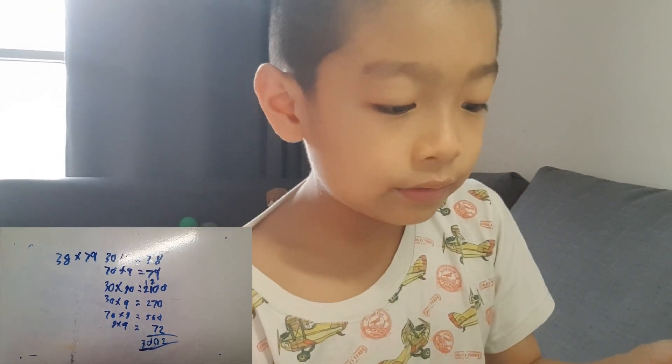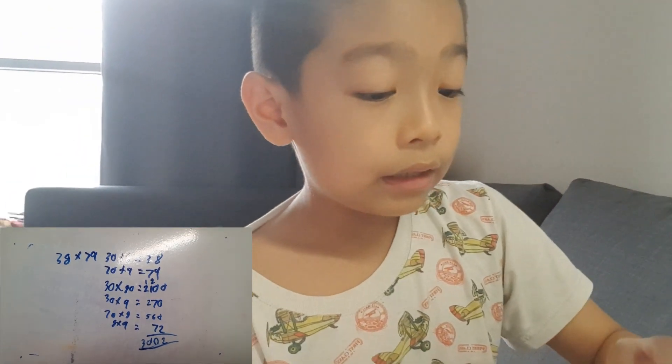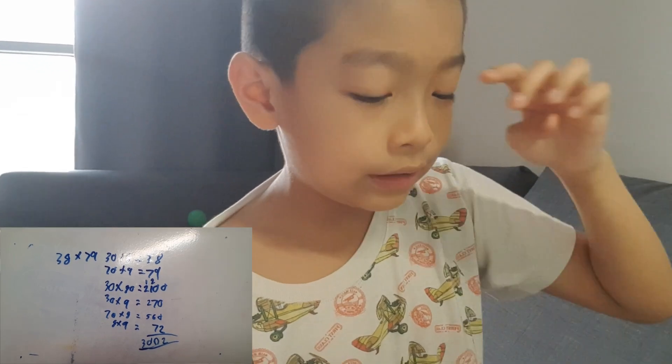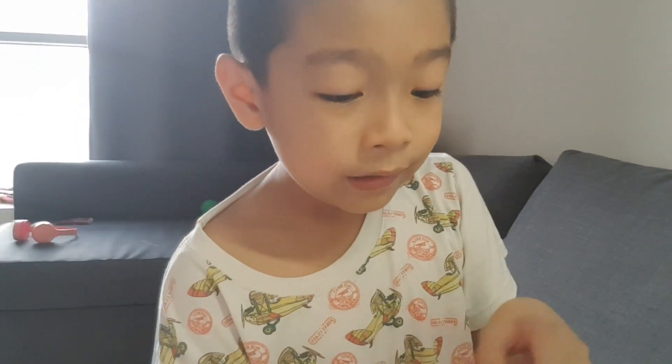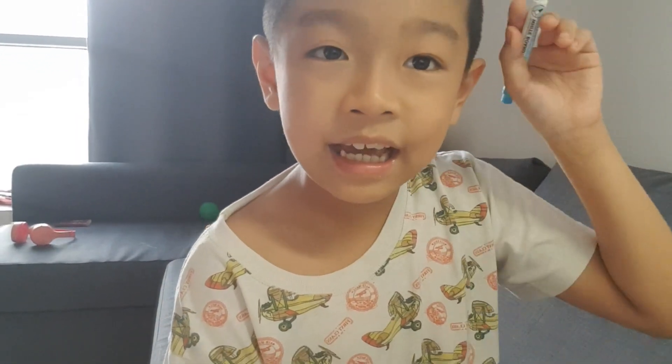That is our lesson for today. Thank you for watching, and I'll see you again next time.